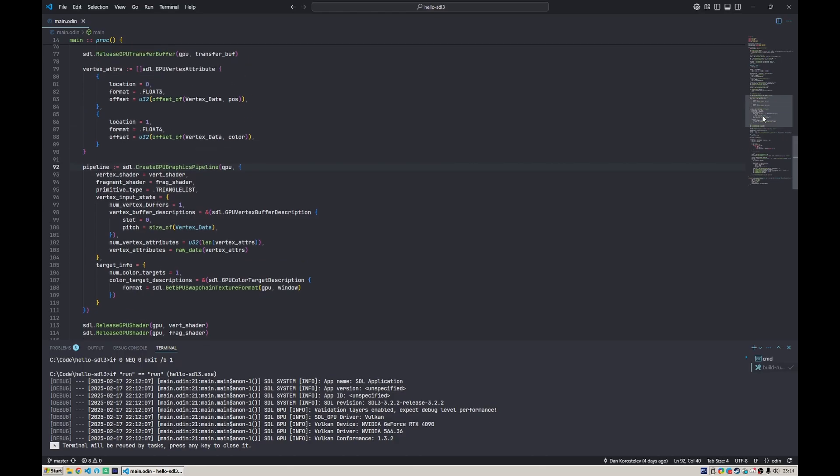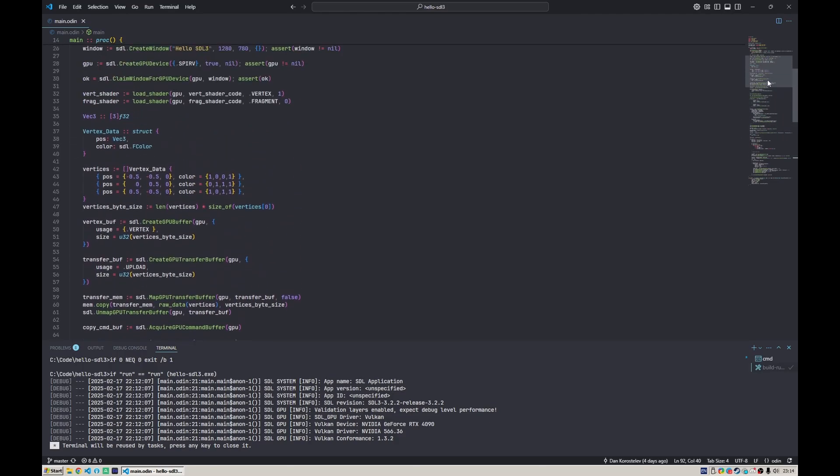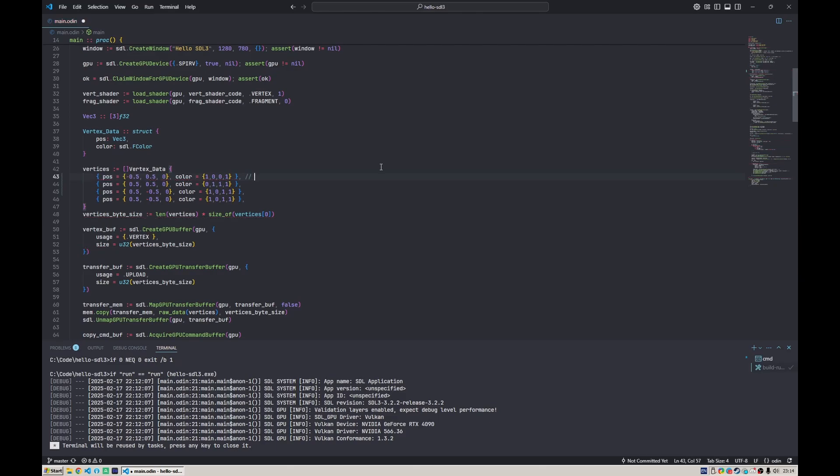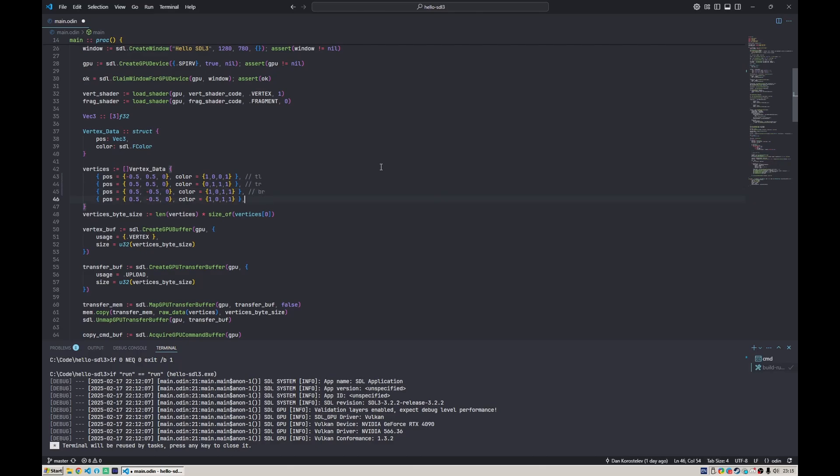This is something we could actually do. Maybe we can describe four vertices like this: left and top, then right and still top. Let's say that is top left, then top right, then bottom right, and maybe bottom left.